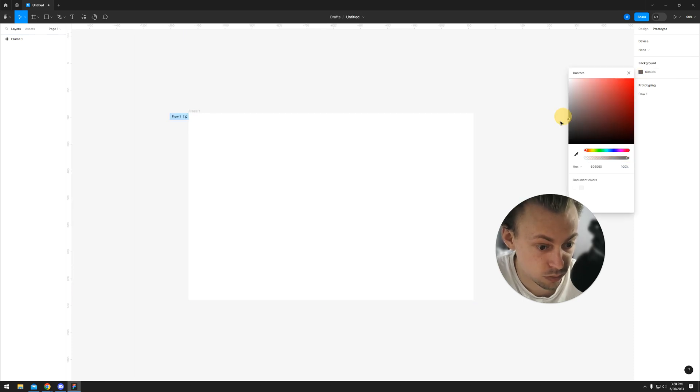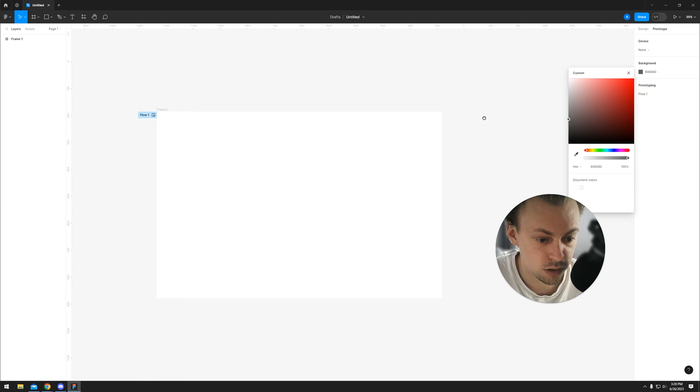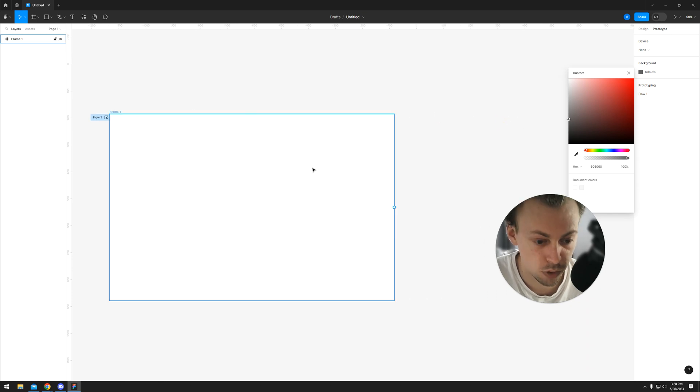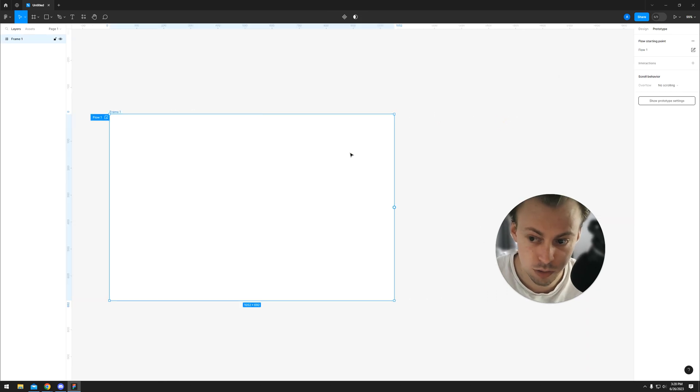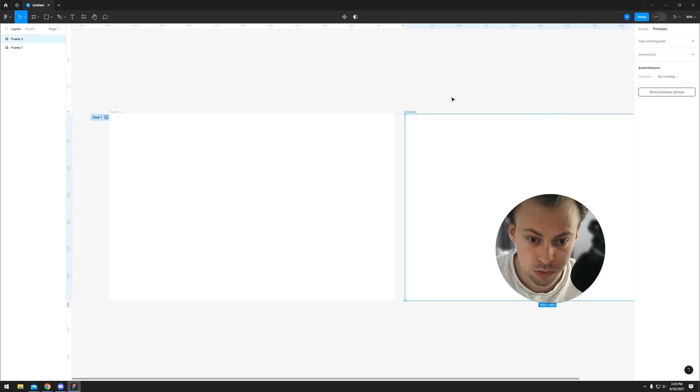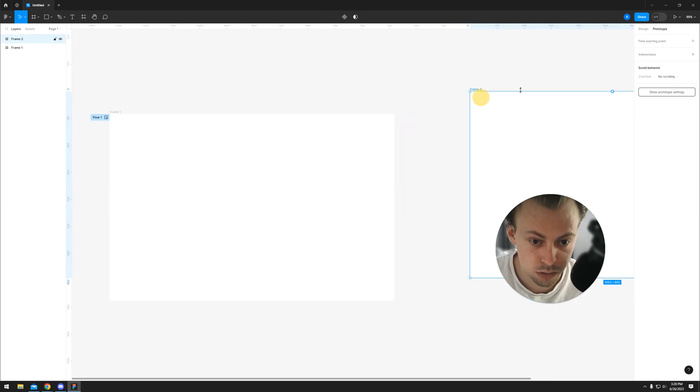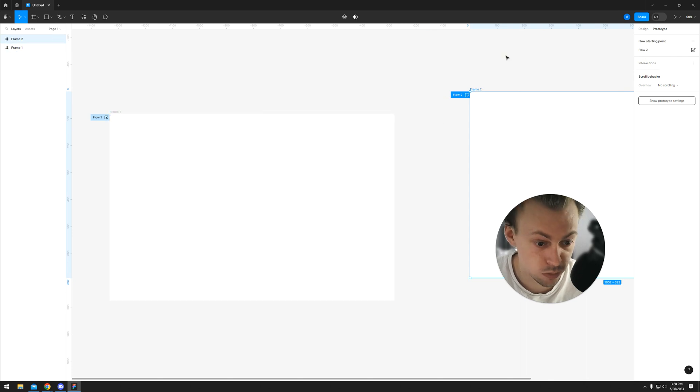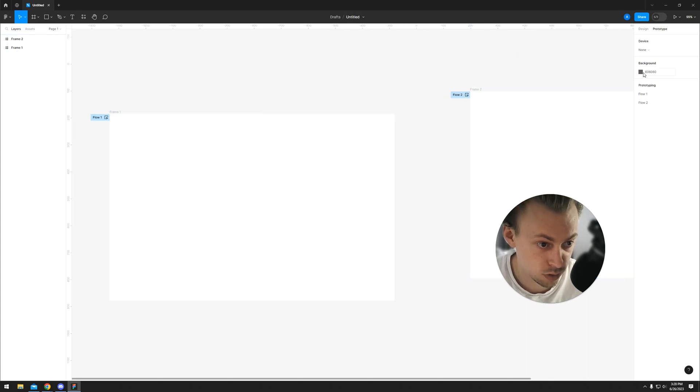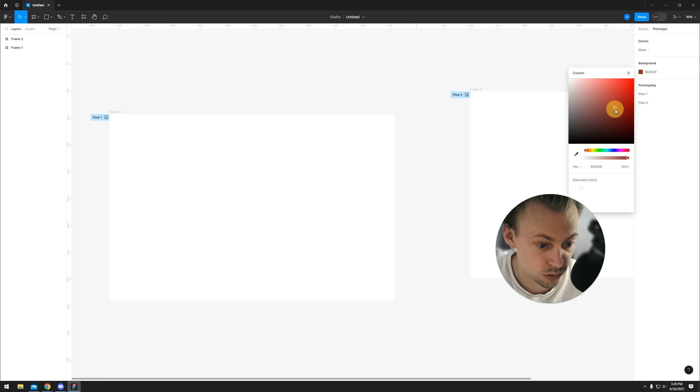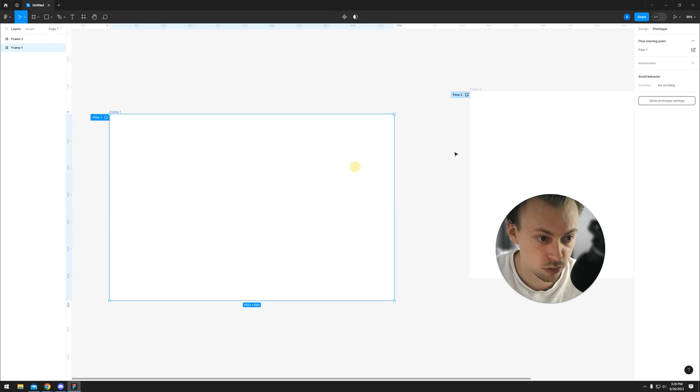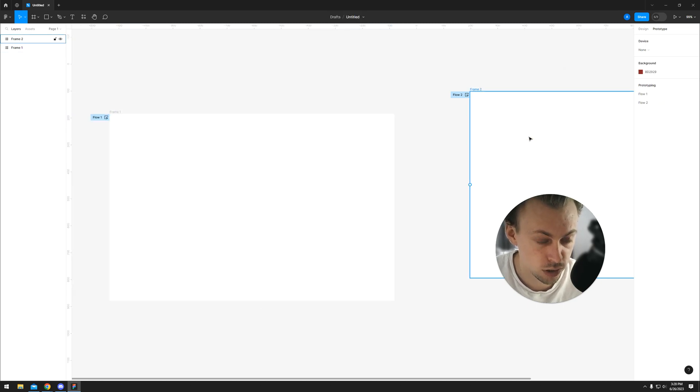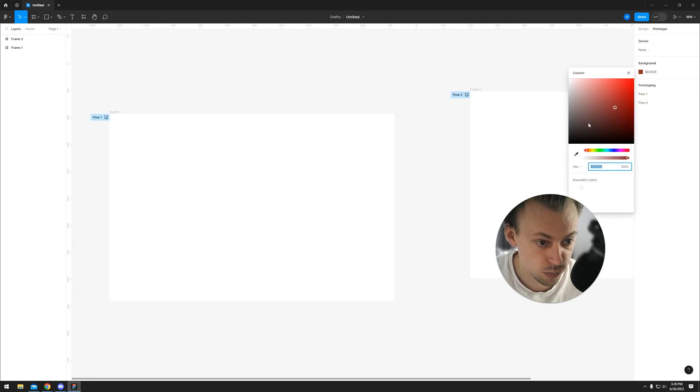Just keep in mind that if you have multiple flows, let's say you have two flows, you cannot have different backgrounds for each individual flow. If you look, the background will change in both flows if you change it in the prototype settings.